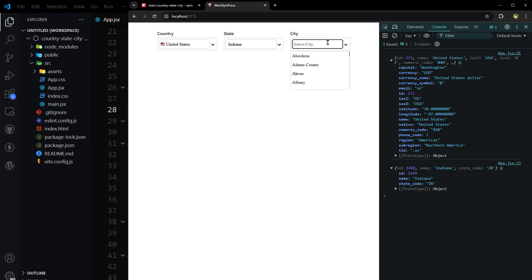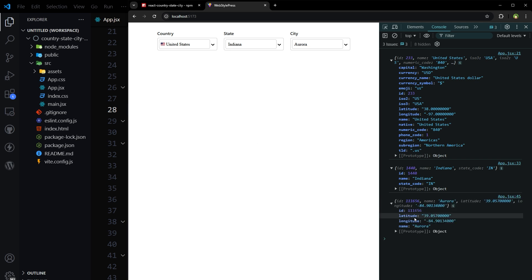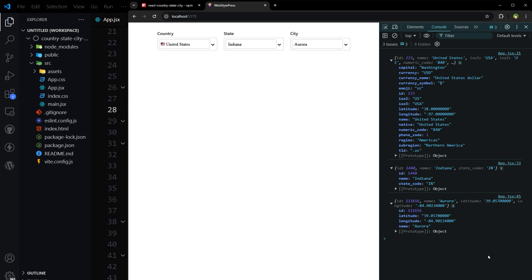And then we can select the city. Let's select this one. And we have this logged in the console as well. City id, longitude, latitude.